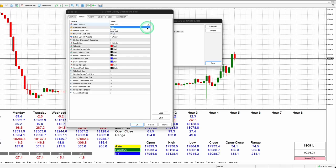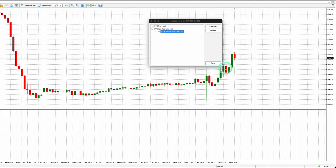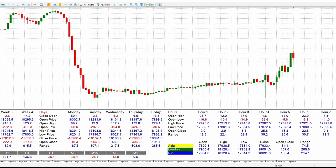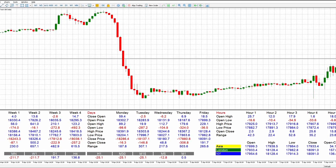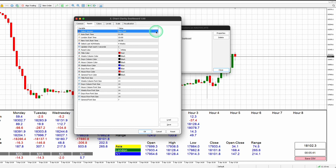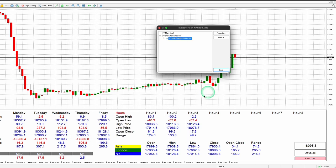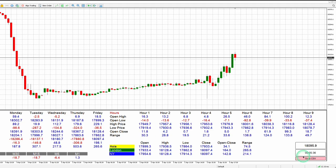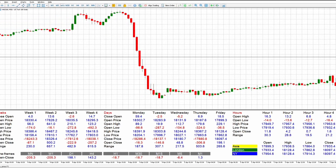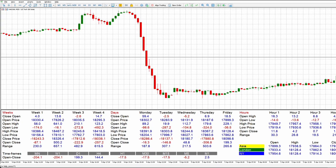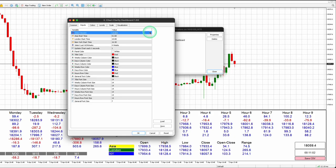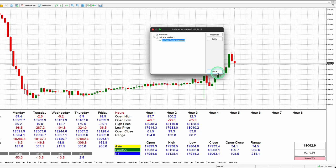Select Asia Session to view the data for the Asia session for your selected trading pair. Select New York Session to view the data for the New York session for your selected trading pair.